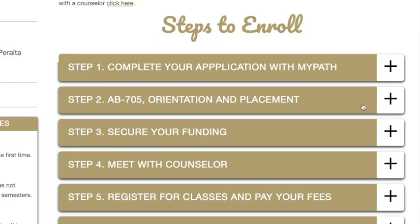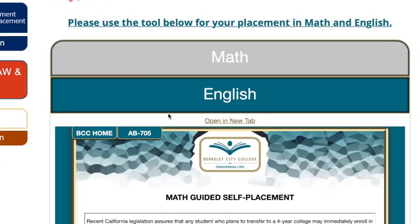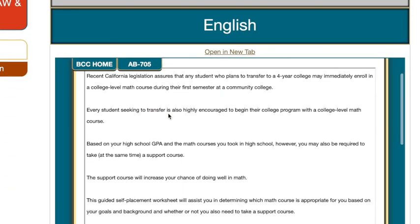Berkeley City College no longer offers math and English placement tests in person because we strive to place students in transfer-ready classes as soon as possible. Math is self-placement and you will need to meet with a counselor to discuss your previous math coursework. Bring your unofficial transcripts and course descriptions. We also have an online questionnaire that will help you decide which math courses are appropriate for your major, career goals, and foundations in math.